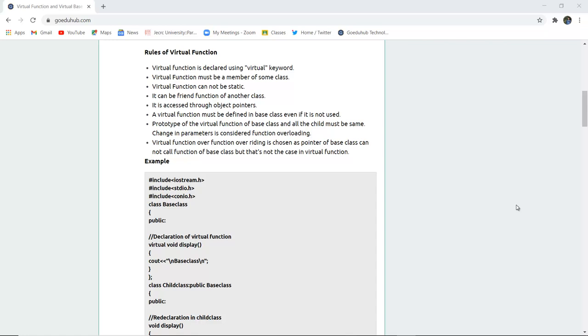Friend function which we previously discussed in our videos. It is accessed through the object pointers. Object pointers are used to assist the virtual function. Virtual functions must be defined in base class even if it is not used. Even if you are not using it then also it has to be defined in the base class.